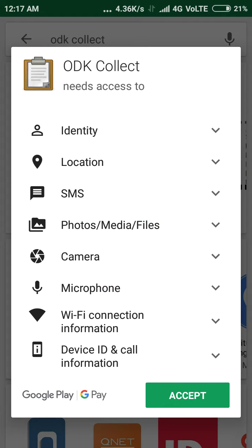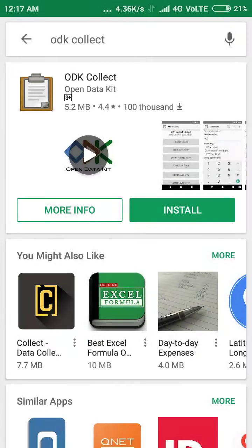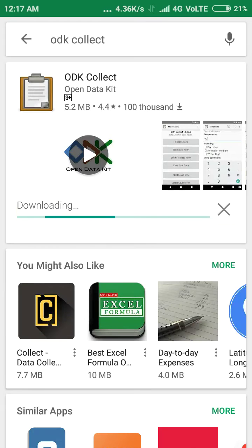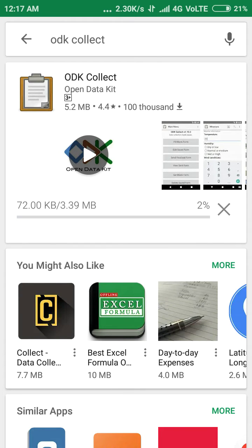As soon as I click on Install, it will ask for permissions: identity, location, SMS, photo, camera, and microphone. I hit Accept and now it's downloading on my phone. It totally depends on your internet speed.